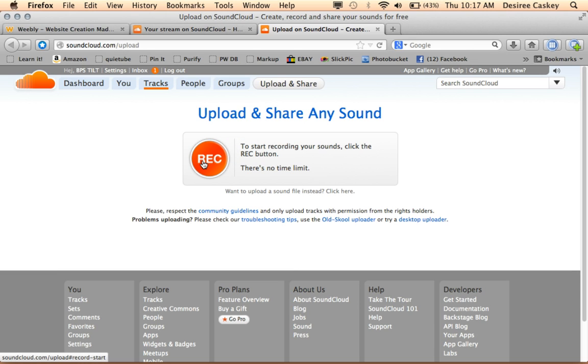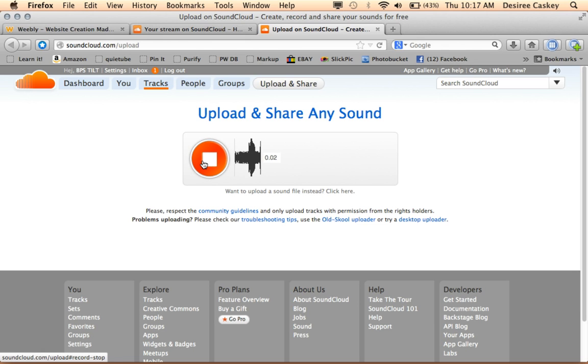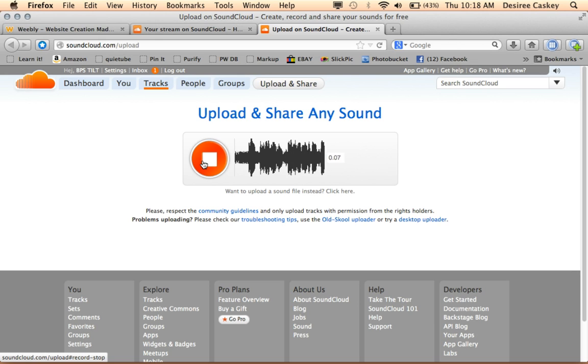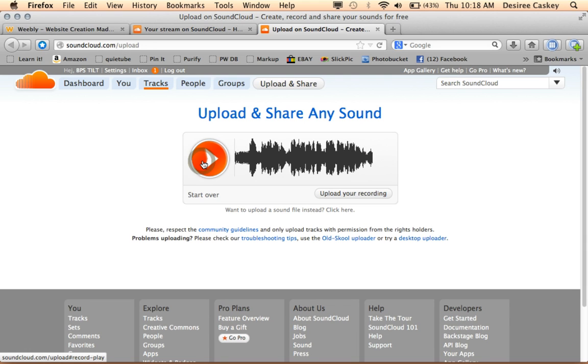You actually have to push this button twice to get your recording to happen. Today, we're talking about SoundCloud and how to record a SoundCloud file and embed it into a Weebly website. So I click the button again to stop my recording and if you look down at the bottom, you can see the sound waves.